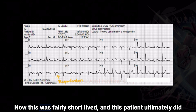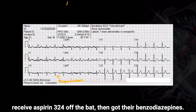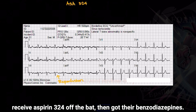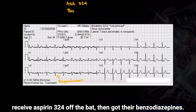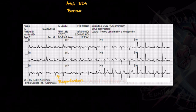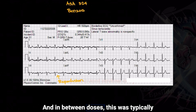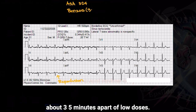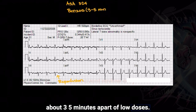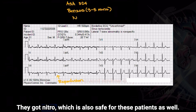This was fairly short-lived, and this patient ultimately did receive aspirin 324mg off the bat, then got their benzodiazepines. And in between doses — typically about three to five minutes apart at low doses — they got nitro, which is also safe for these patients as well.